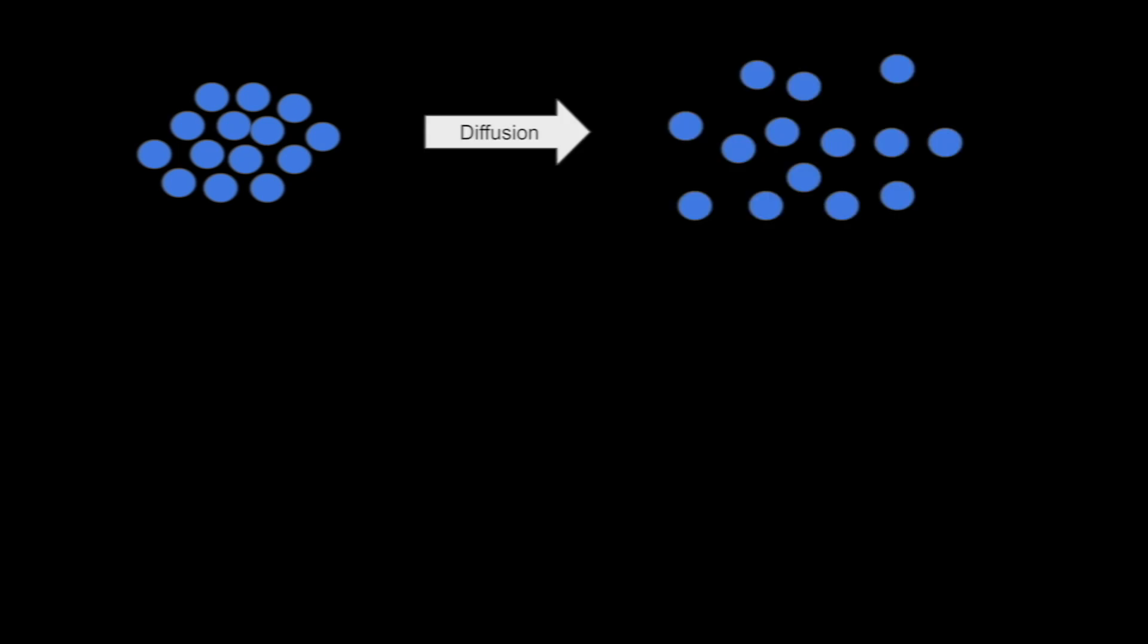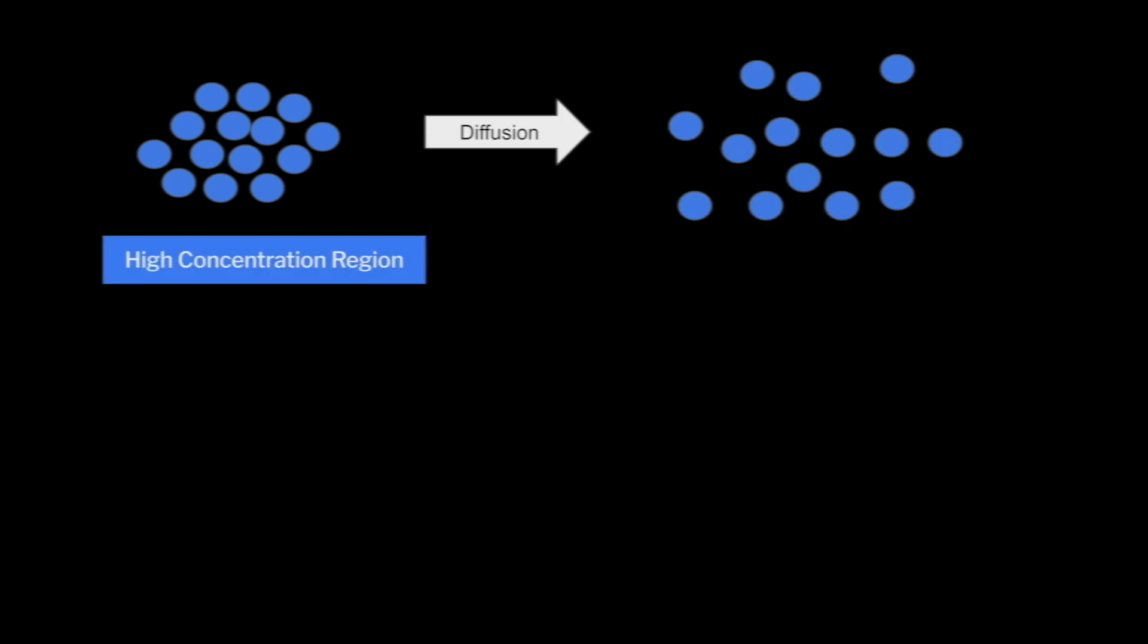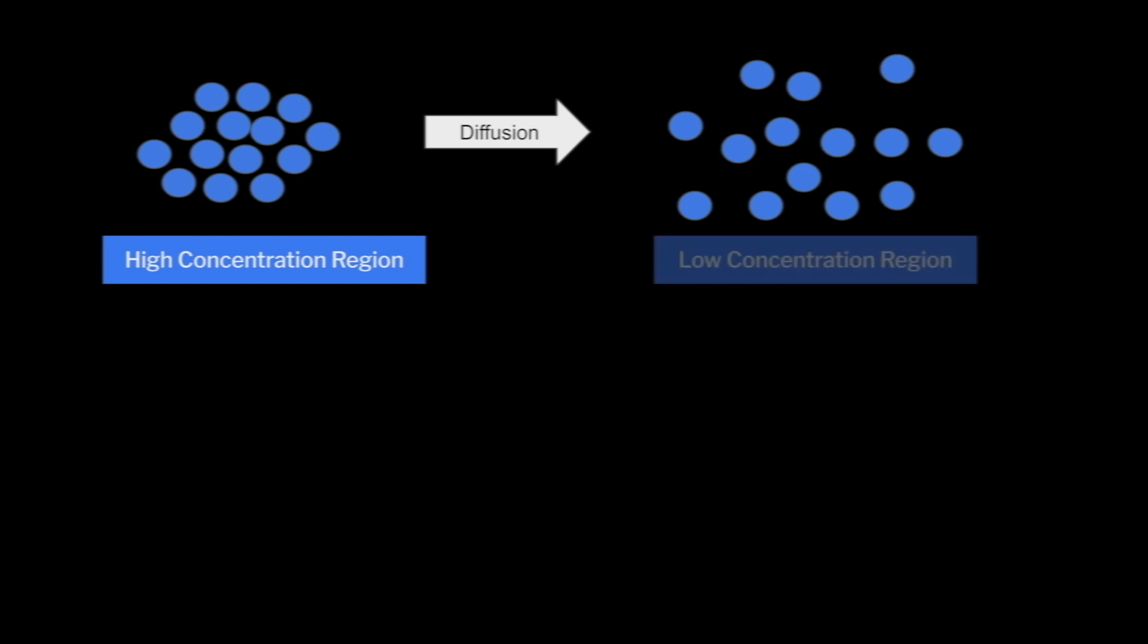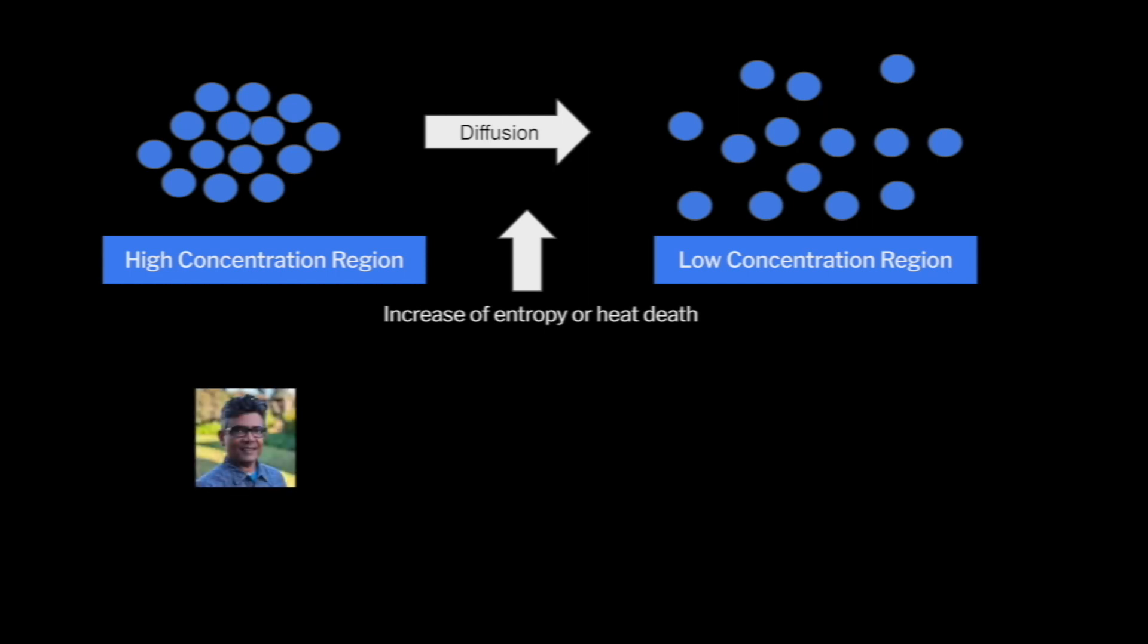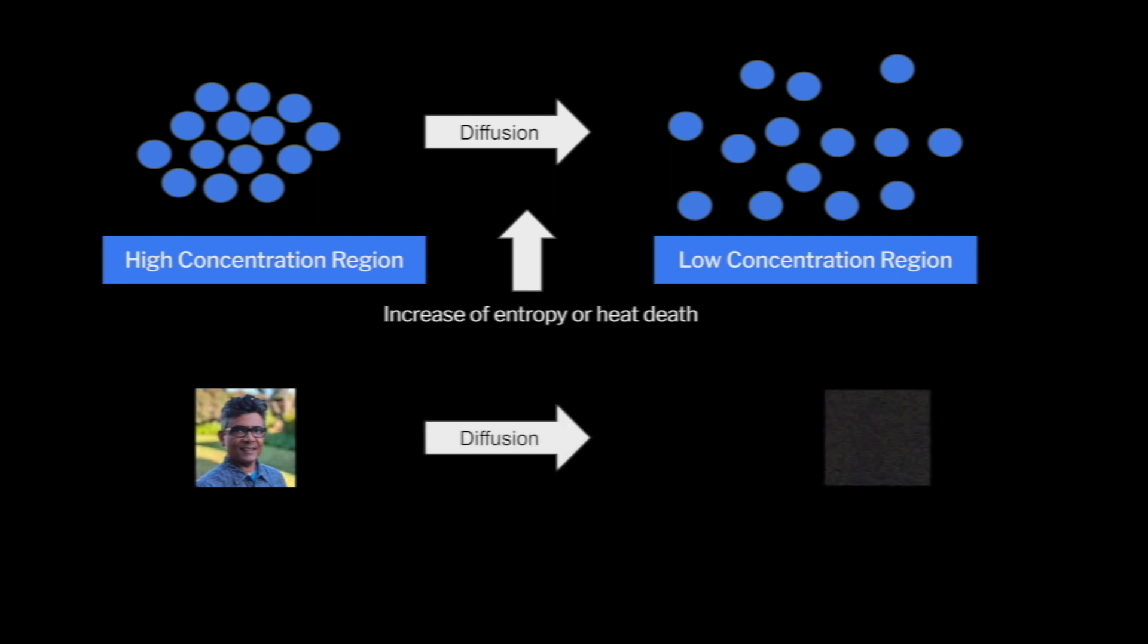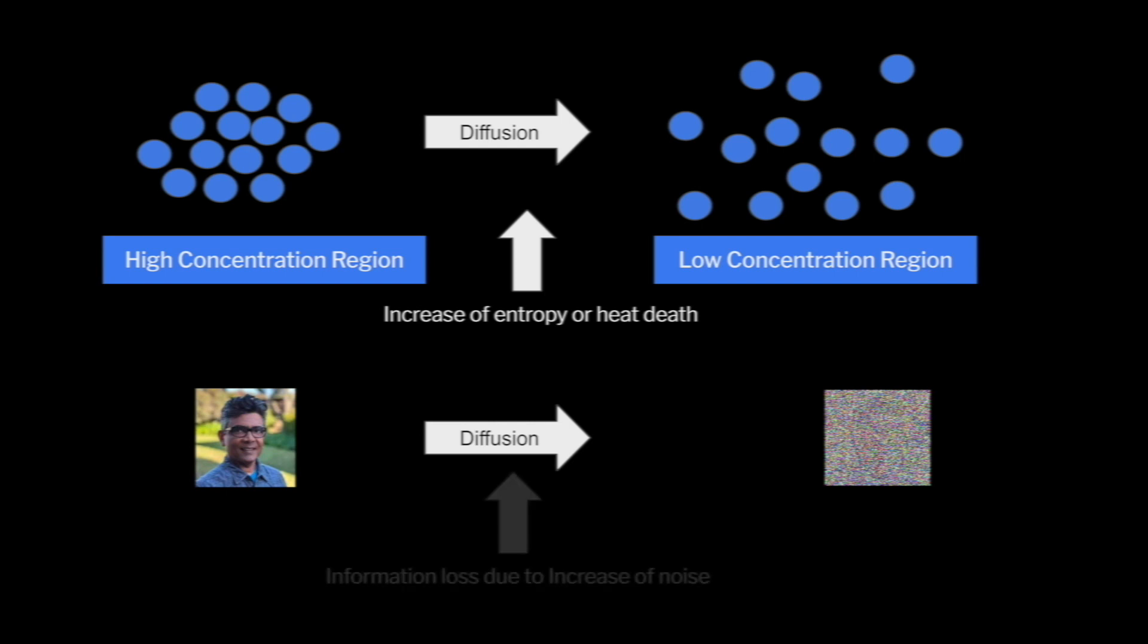The idea behind the diffusion models comes from gas molecule thermodynamics, where the molecules diffuse from high concentration or high density regions to low concentration or density regions. This movement or diffusion is referred to as the increase of entropy or heat depth. Looking at diffusion with information processing such as images, the diffusion happens and the information is totally lost, and the loss of information is actually due to the gradual intervention of noise.